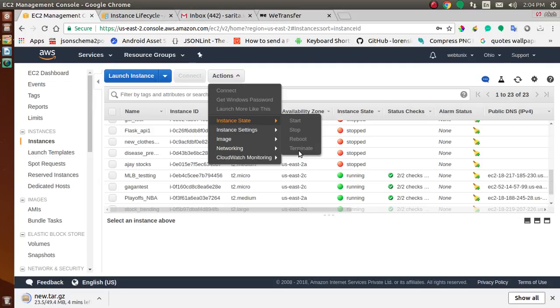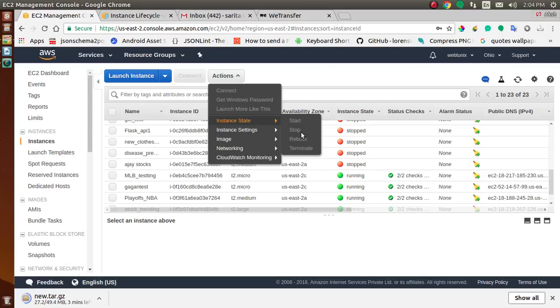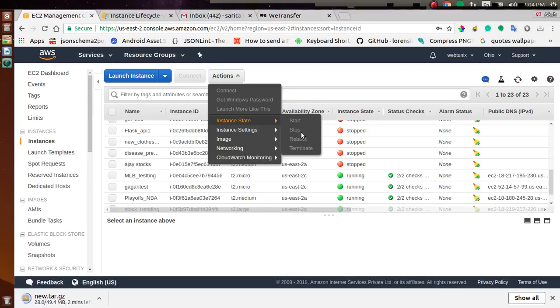You can also use stop and start. If your instance fails a status check or is not running your application as expected, and if the root volume of your instance is an Amazon EBS volume, you can stop and start your instance to try to fix that problem. When you stop your instance, it enters a stopping state and then stopped state. We don't charge you usage or data transfer fees for your instance after you stop it.